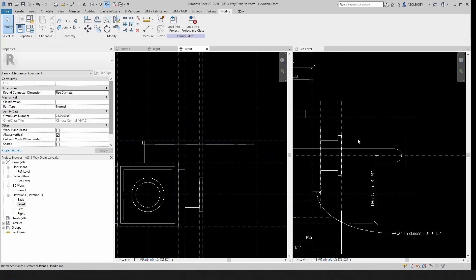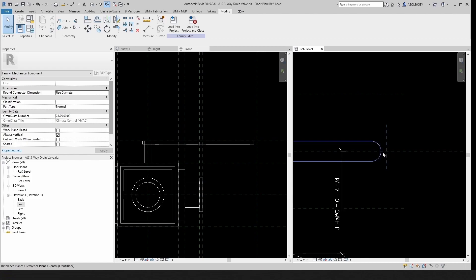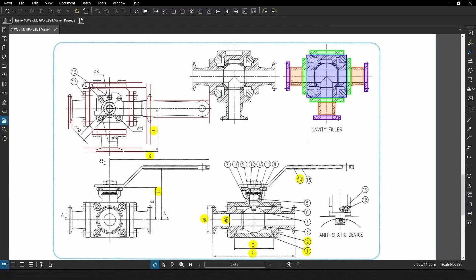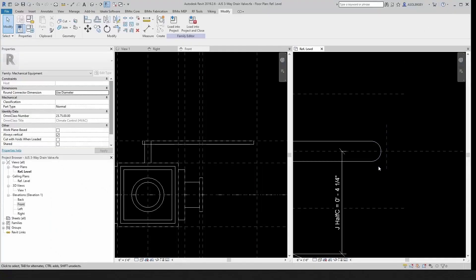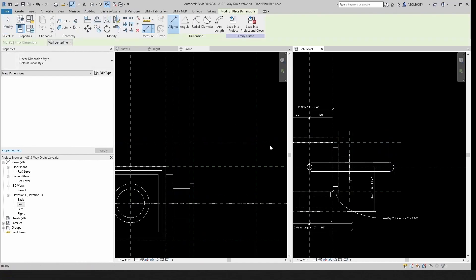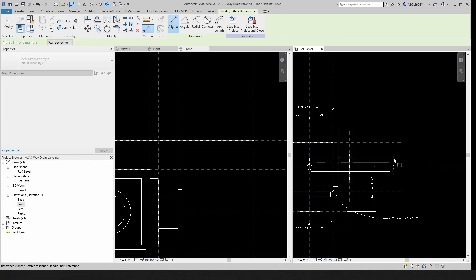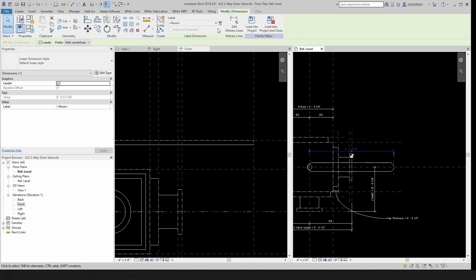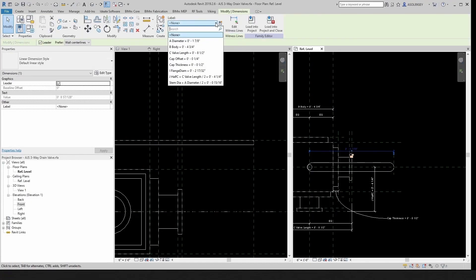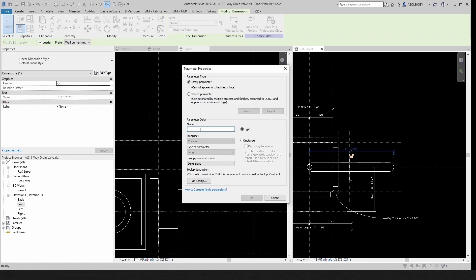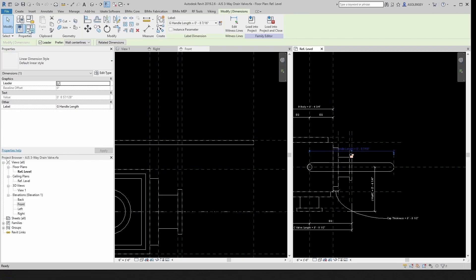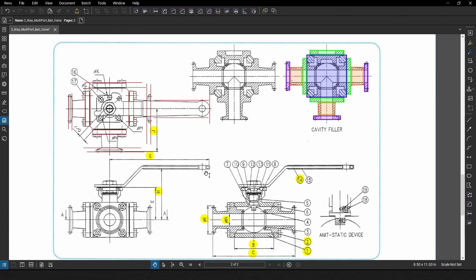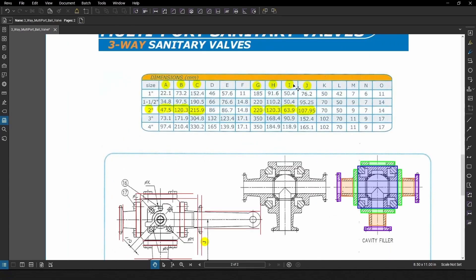That's decent, that's acceptable. But now we want to attach to this plane because that value 'g' changes with the valve size. We can do a line — unlock it. Now we want to dimension from here to here, then make this a parameter. We don't have 'g' yet, so that's 'g' and that's 'handle length'. We give the actual value, which is 220 millimeters.